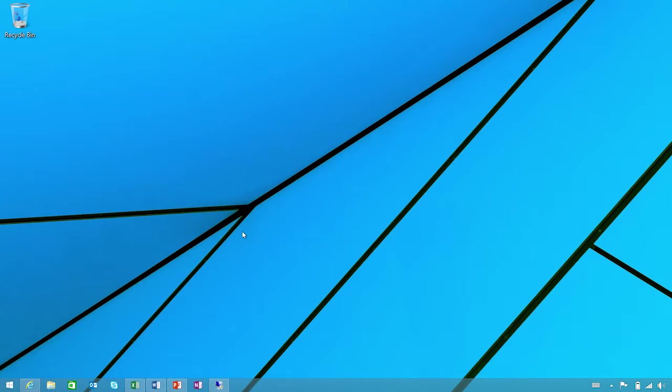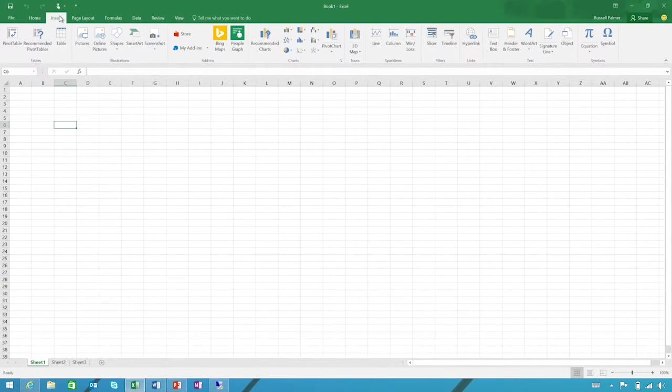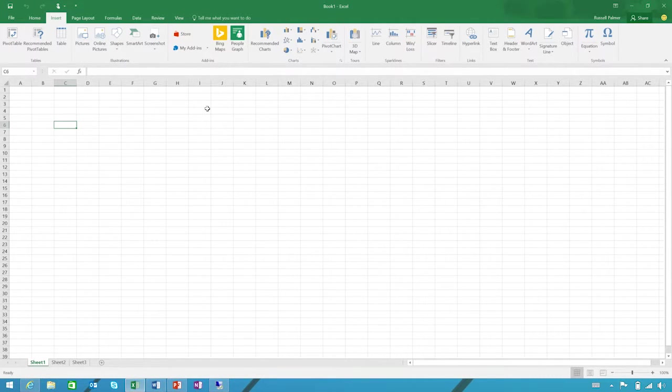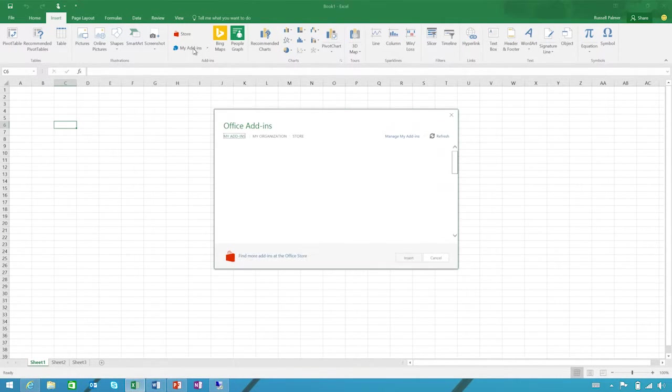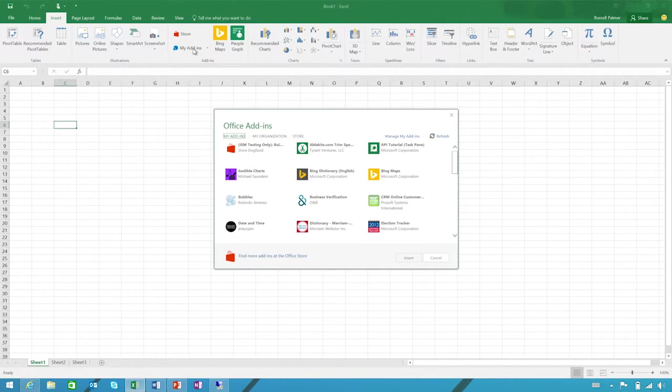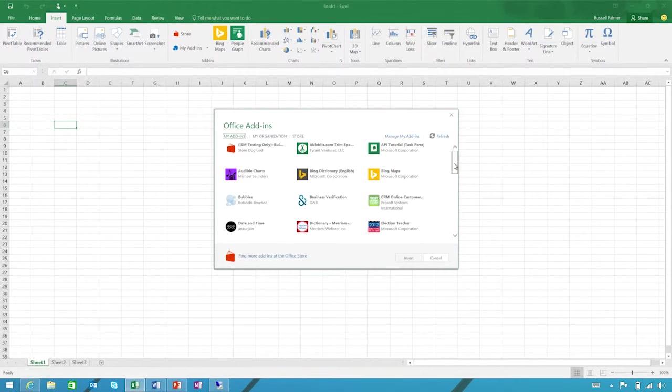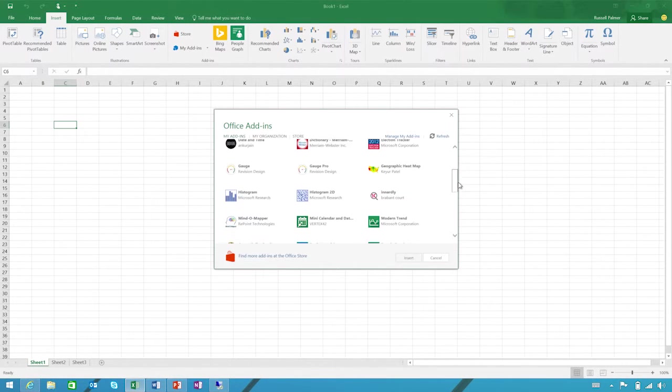First, we'll dive right into Excel. Clicking on the insert tab, I see the new add-ins group. Here, I can quickly access my add-ins for Excel, as well as try a few out and get more from the Office store. As you can see, I already have a number of add-ins for Excel, which range from cool new charts to interactive maps and more.